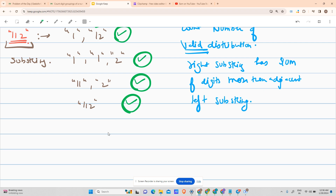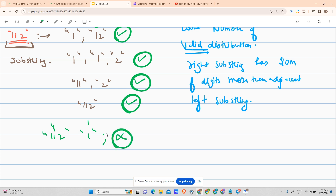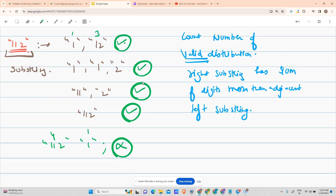For example, a distribution like '1' and '121' — the sum there is 4 and here is 1 — that would not be a valid distribution because 1 is smaller. For the input '1121' I am getting four valid patterns, so the answer would be four.